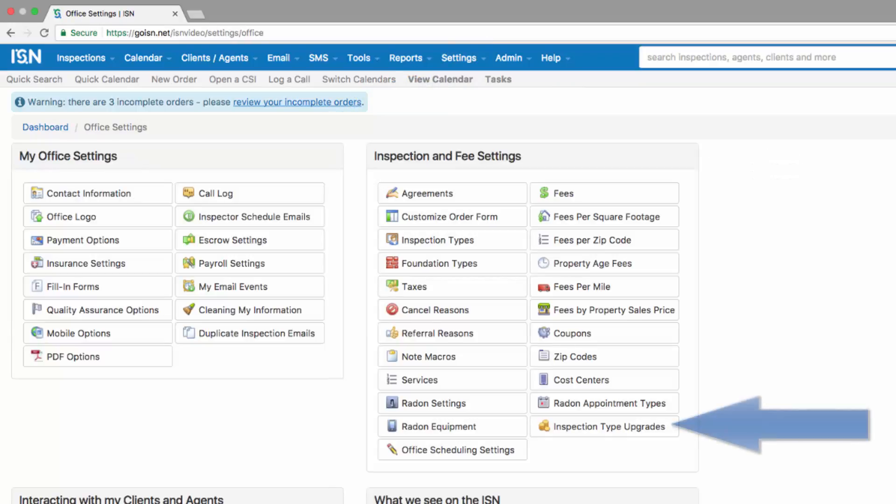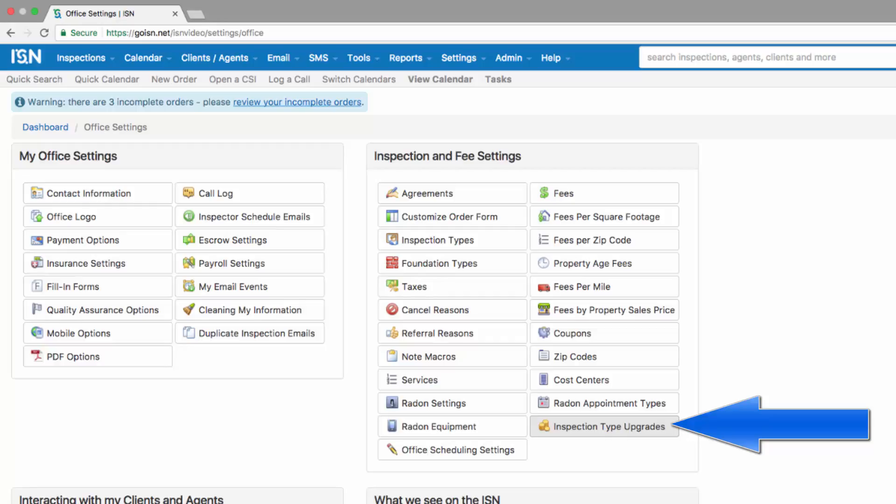Inspection type upgrades are a great way to add additional money to your bottom line and reduce your liability by forcing your clients to say that they are refusing a particular type of service. We're going to click on inspection type upgrades to add our upgrade options.